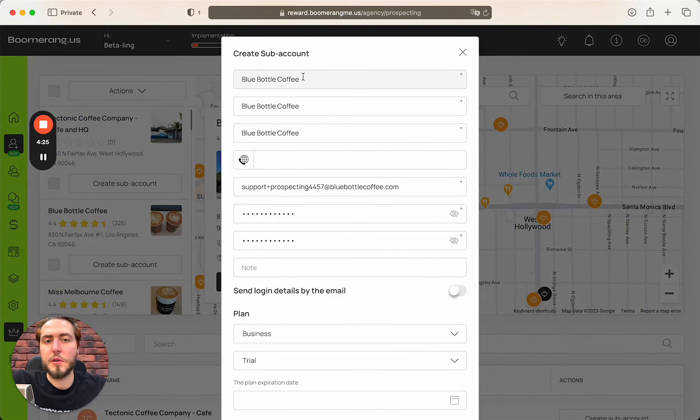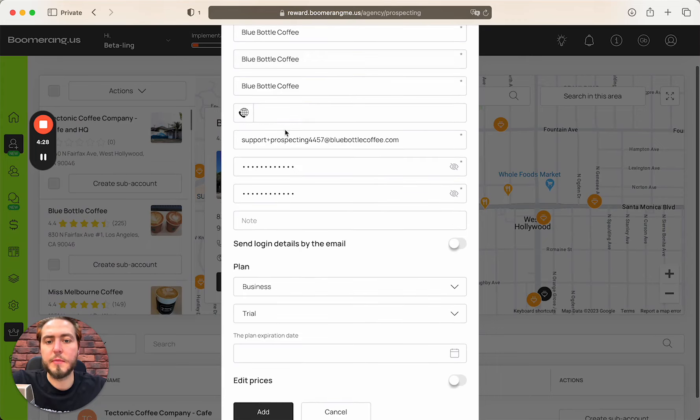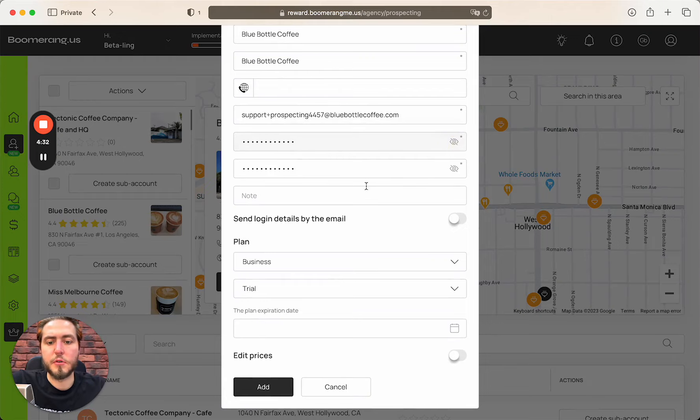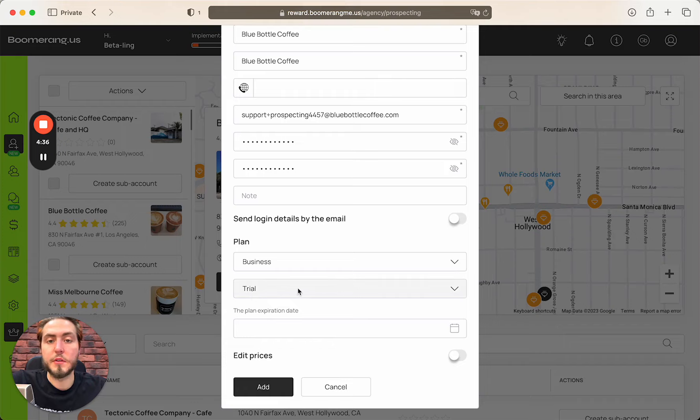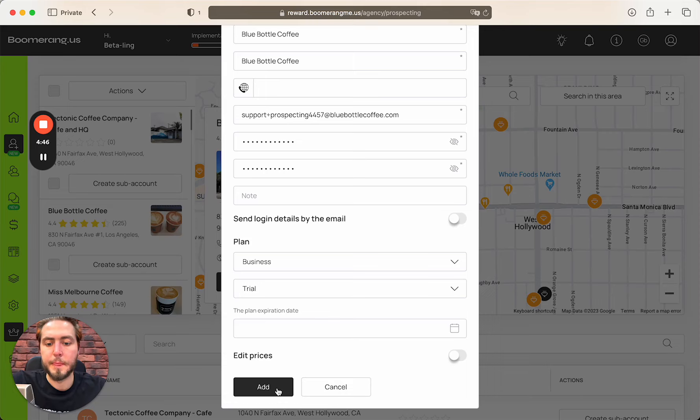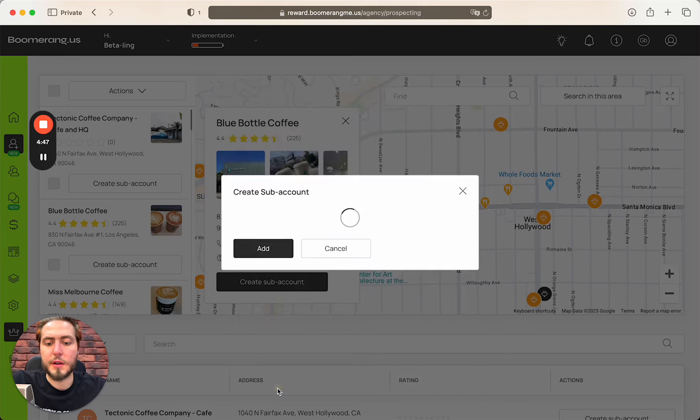As you can see, we carefully capture their business name, email address. We created the password for this account and we apply a plan on the trial period. You need to know that you can create unlimited number of sub-accounts on the trial period without any payments to Boomerang.me site. It's a free solution for you.